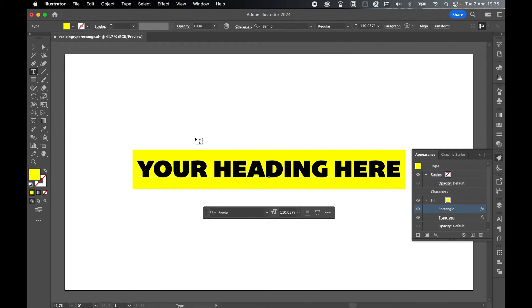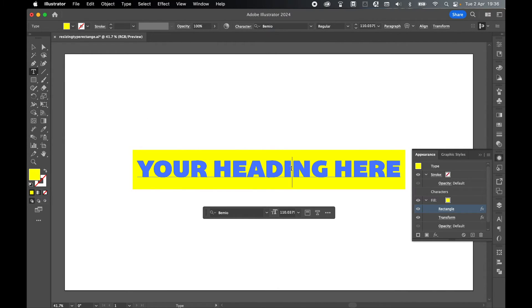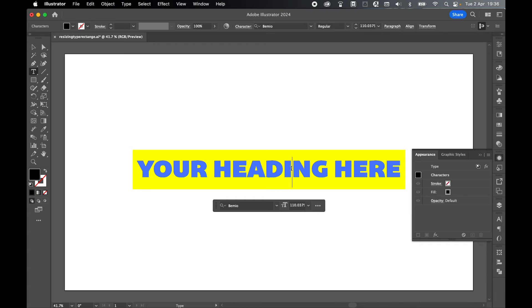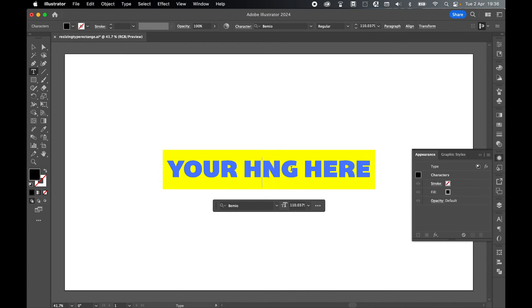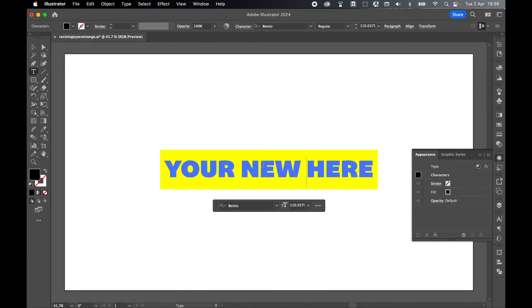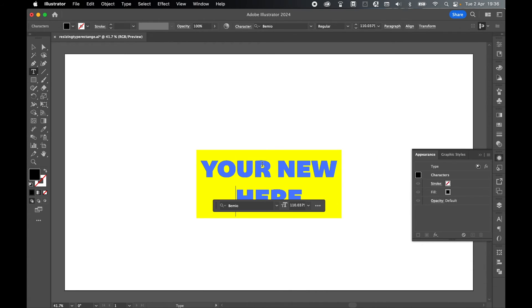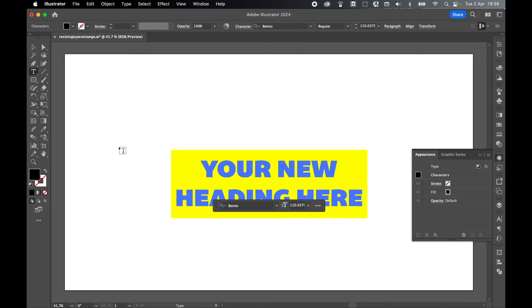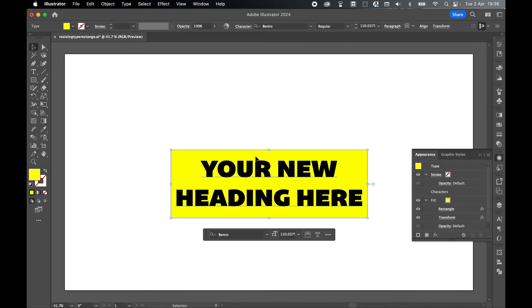Grab the type tool, click, and from here, as you can see, as I change the text, the background rectangle changes with it.